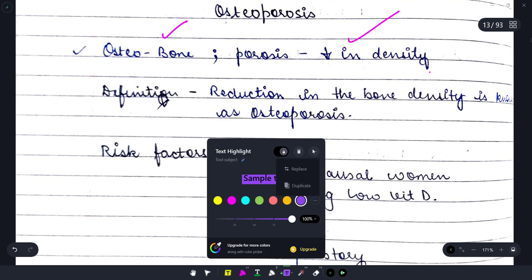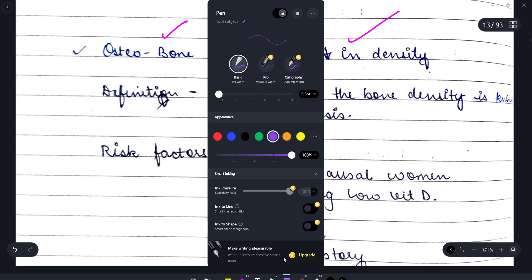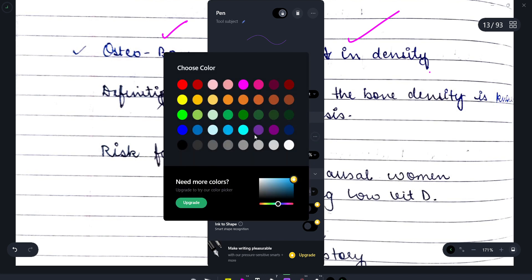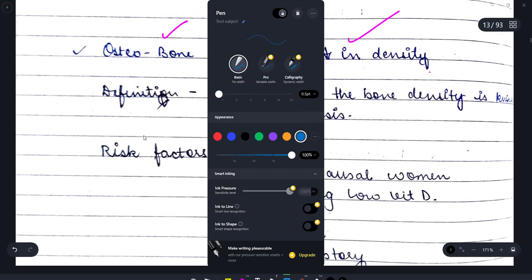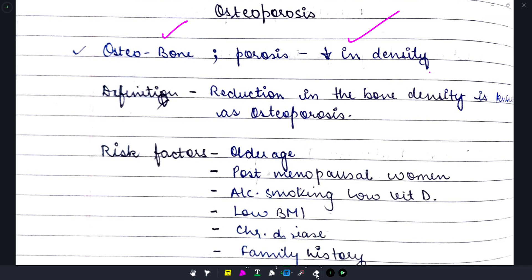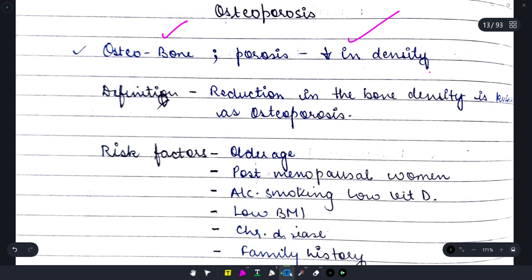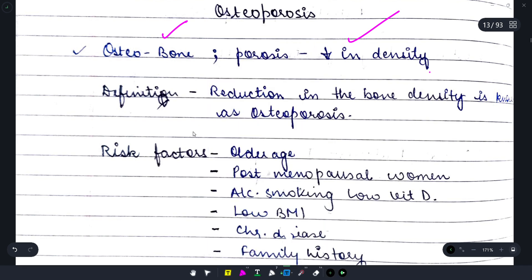Now let's come to the definition of osteoporosis. The definition is simply the reduction in bone density, which is known as osteoporosis — as we discussed earlier. Now, what are the risk factors you need to keep in mind?